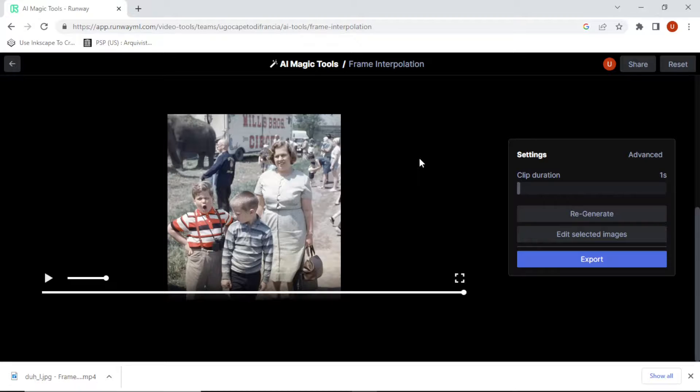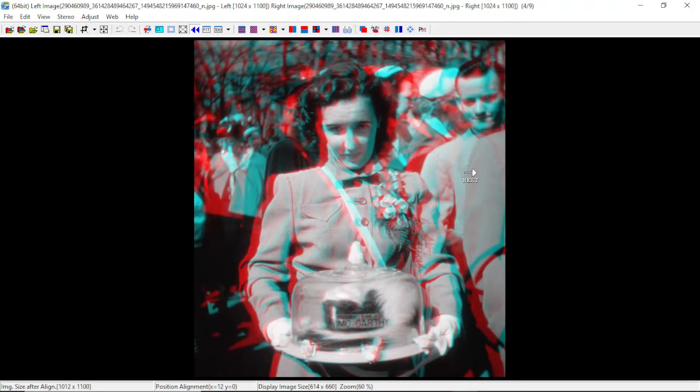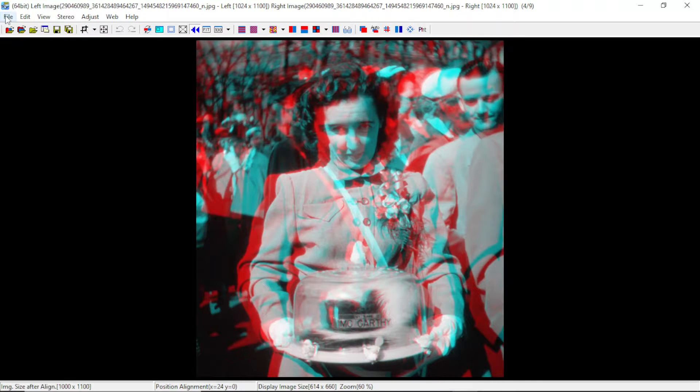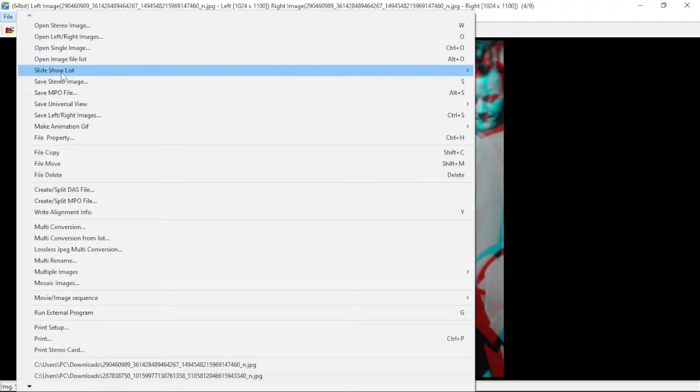Let's do one more. I'll do this one and I'm going to put the stereo window at the foreground, so about here. Save left and right.